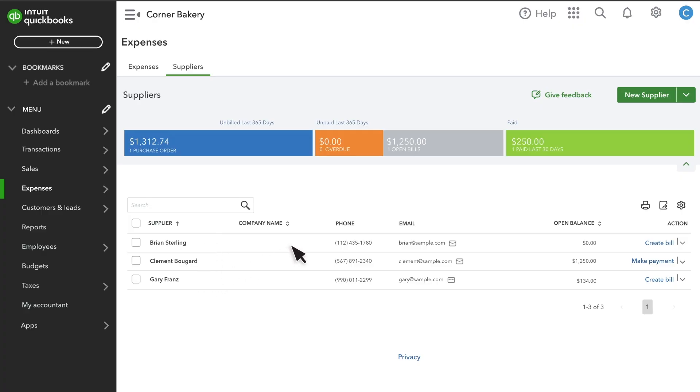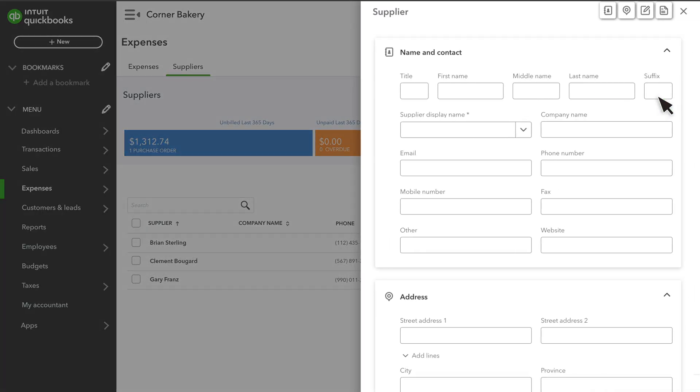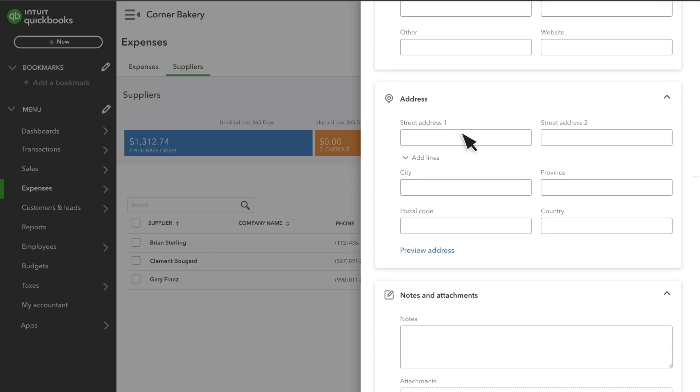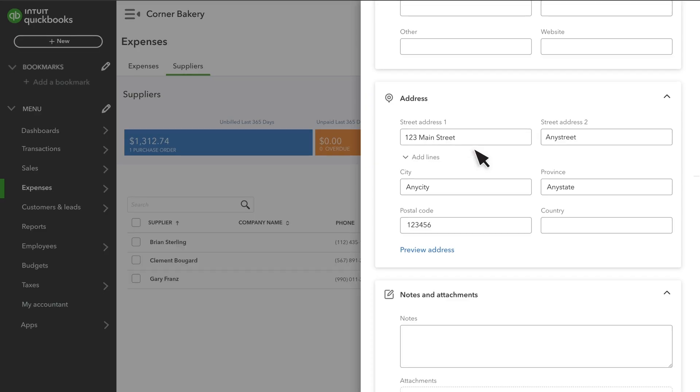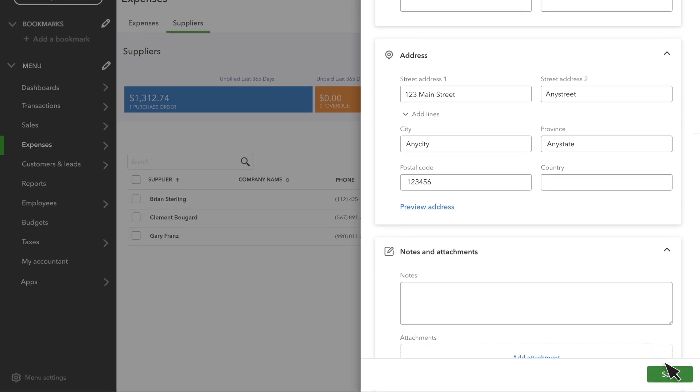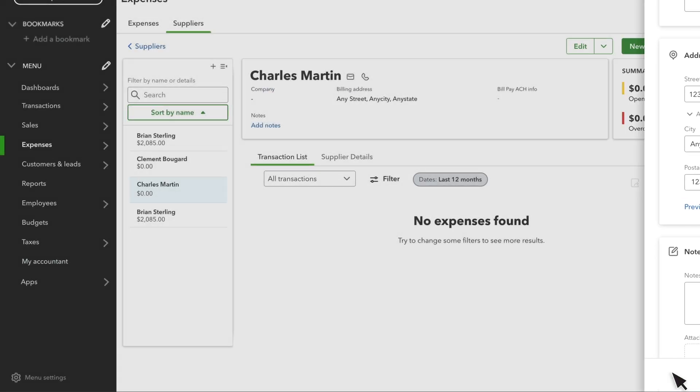To add a supplier in QuickBooks, select New Supplier. Enter their name and any other information you find useful. You can always make changes later. Once you finish entering your supplier's info, select Save.